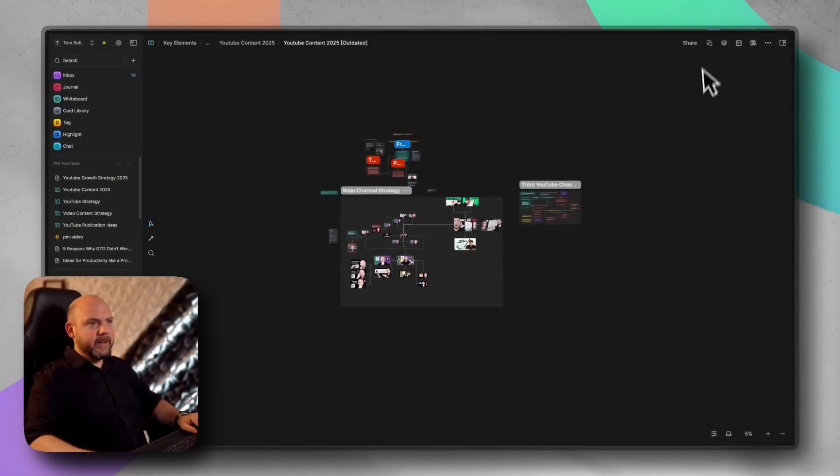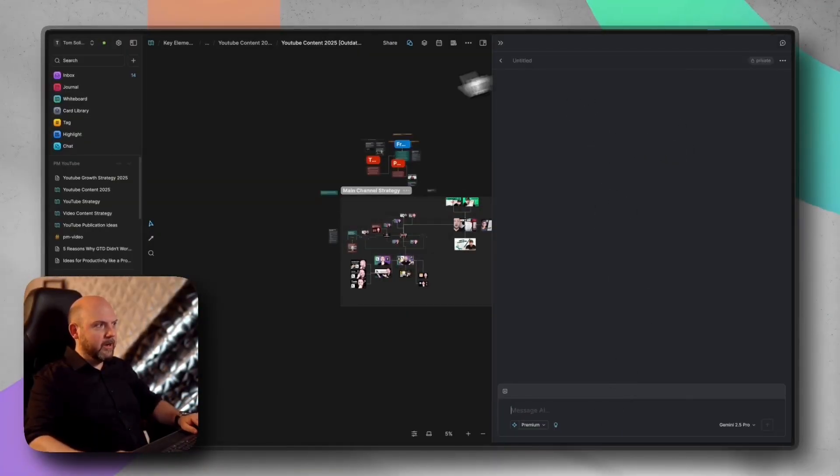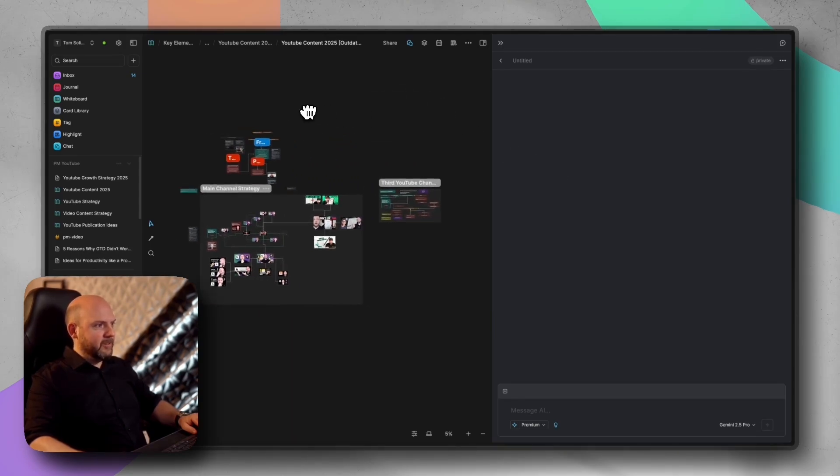With the first version of AI, we had just this chat window, and we were able to chat with our current cards and so on. But obviously, the first thing I wondered was, can we chat with whiteboards? And now we can.